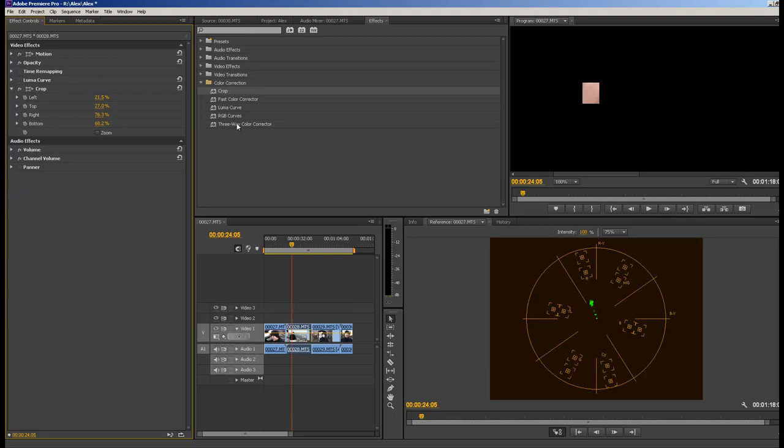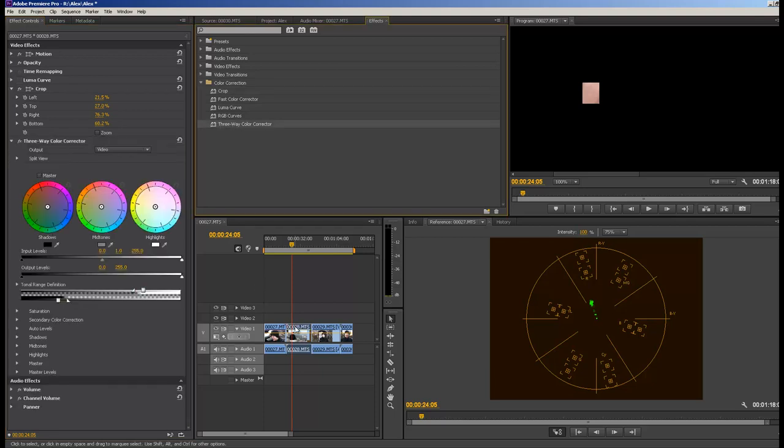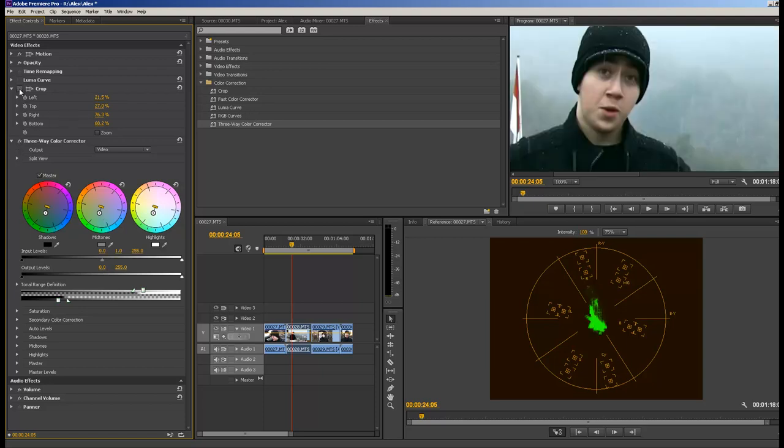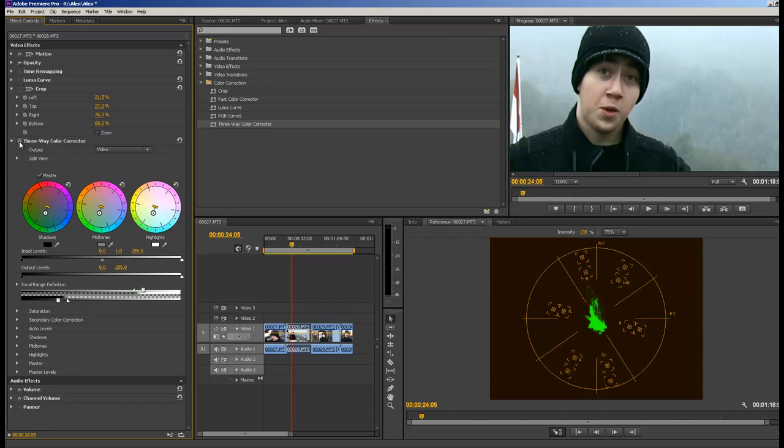I'm going to grab my three-way color corrector and put it on here. With three-way color corrector you can individually do shadows, midtones, and highlights. I'm going to click on master and I just want to bring the skin tone a little bit more to regular. Now if we undo the crop, we can see what this has done. It added some green in there.